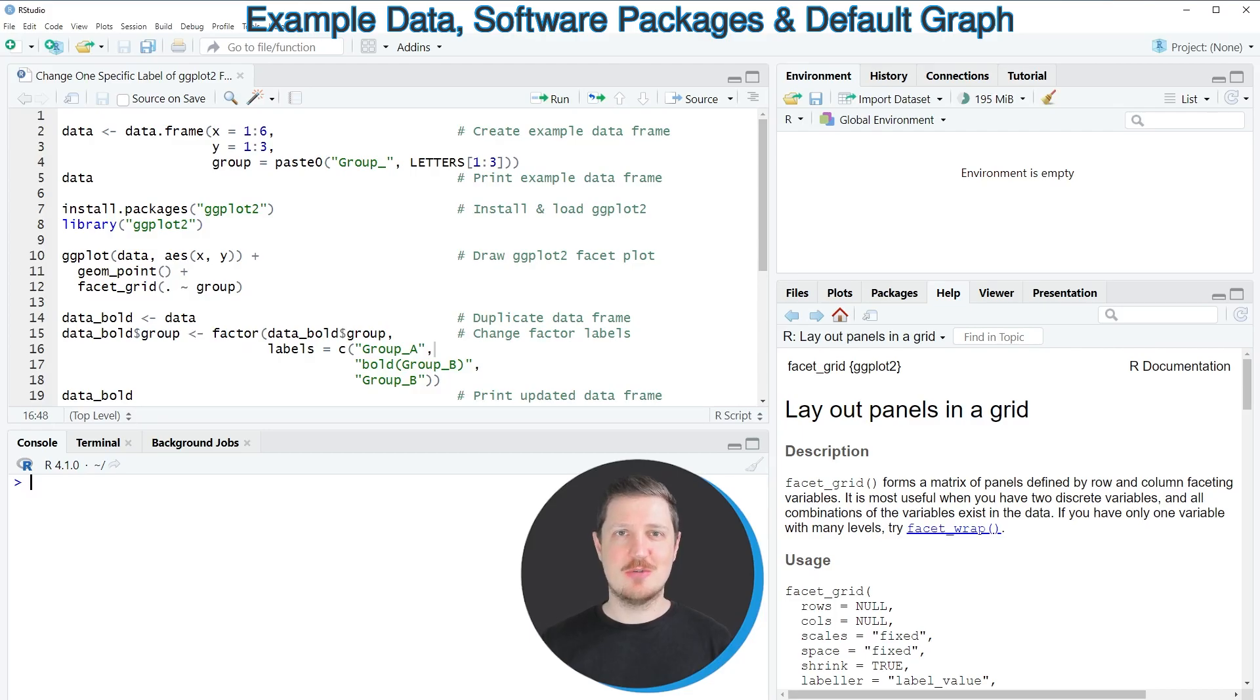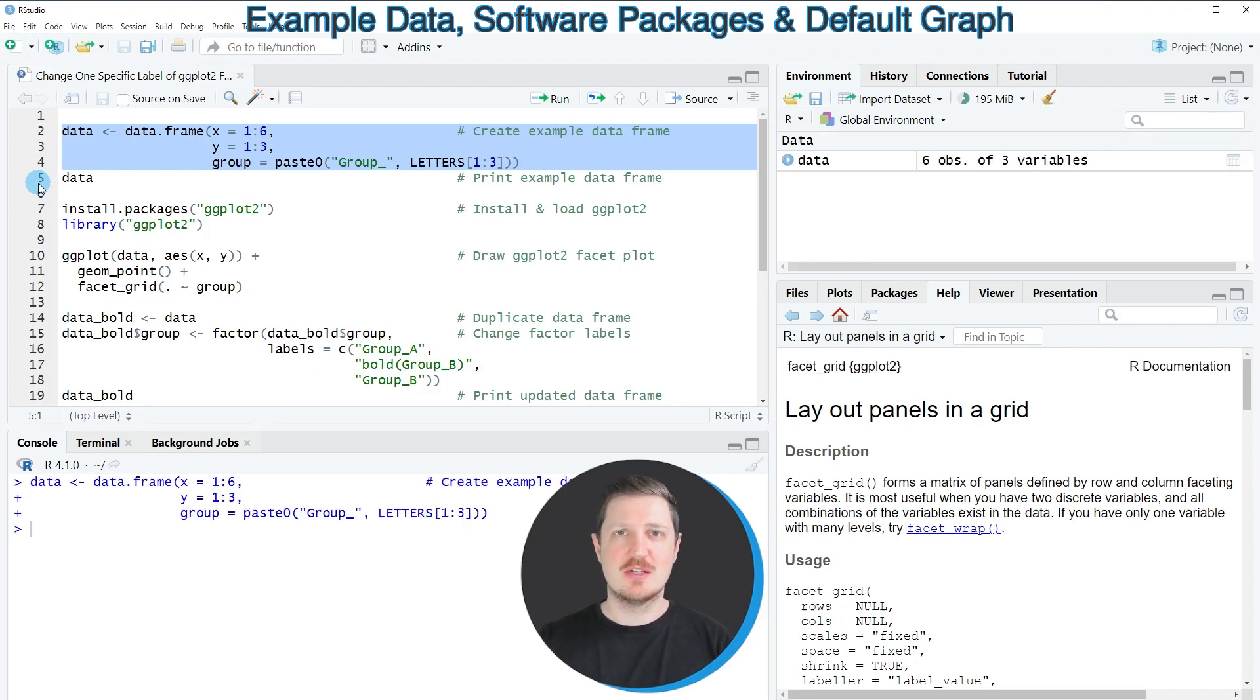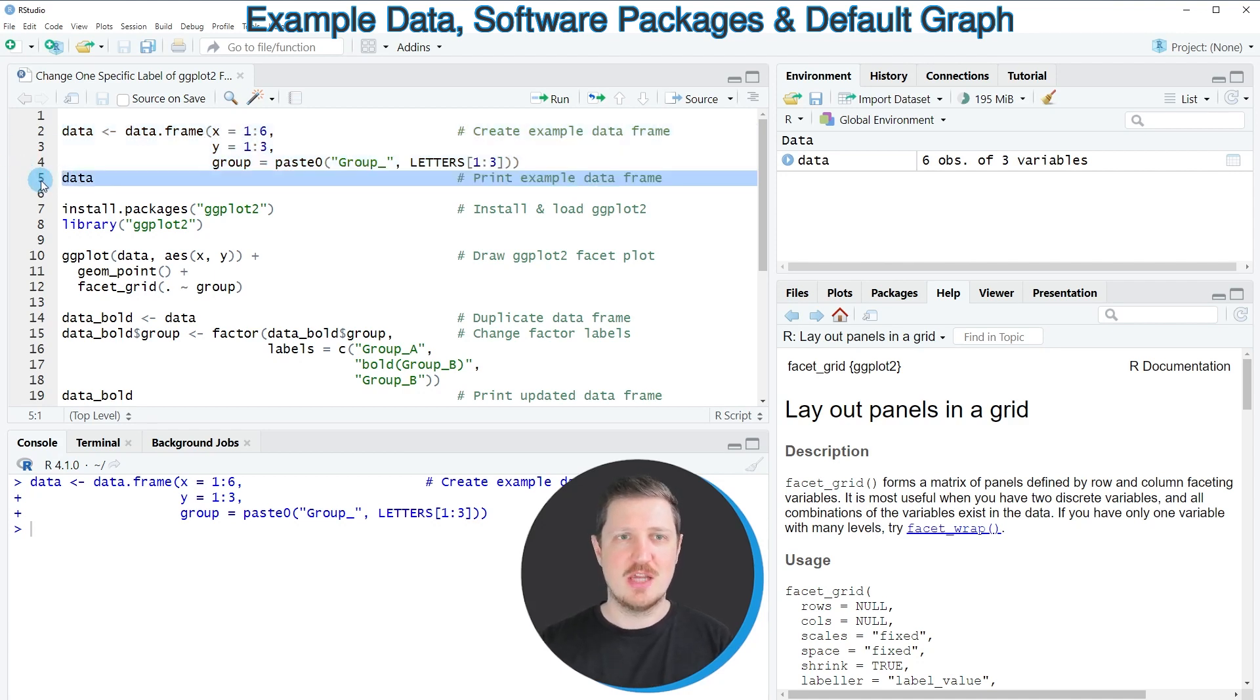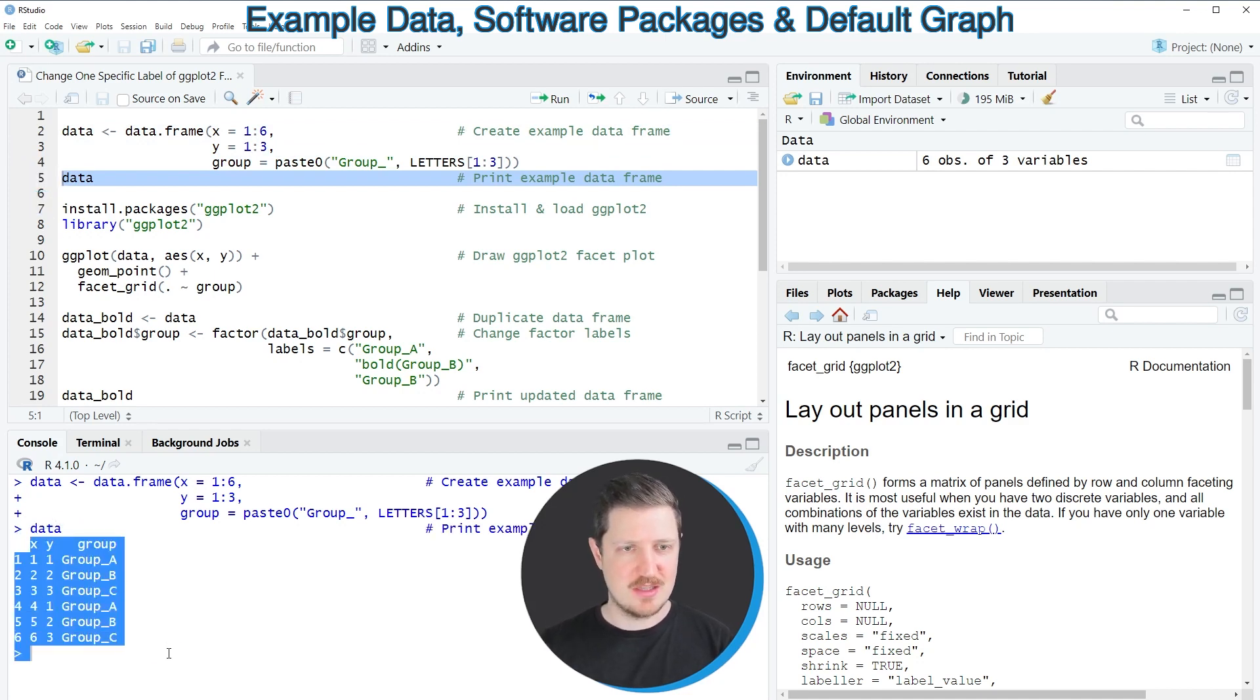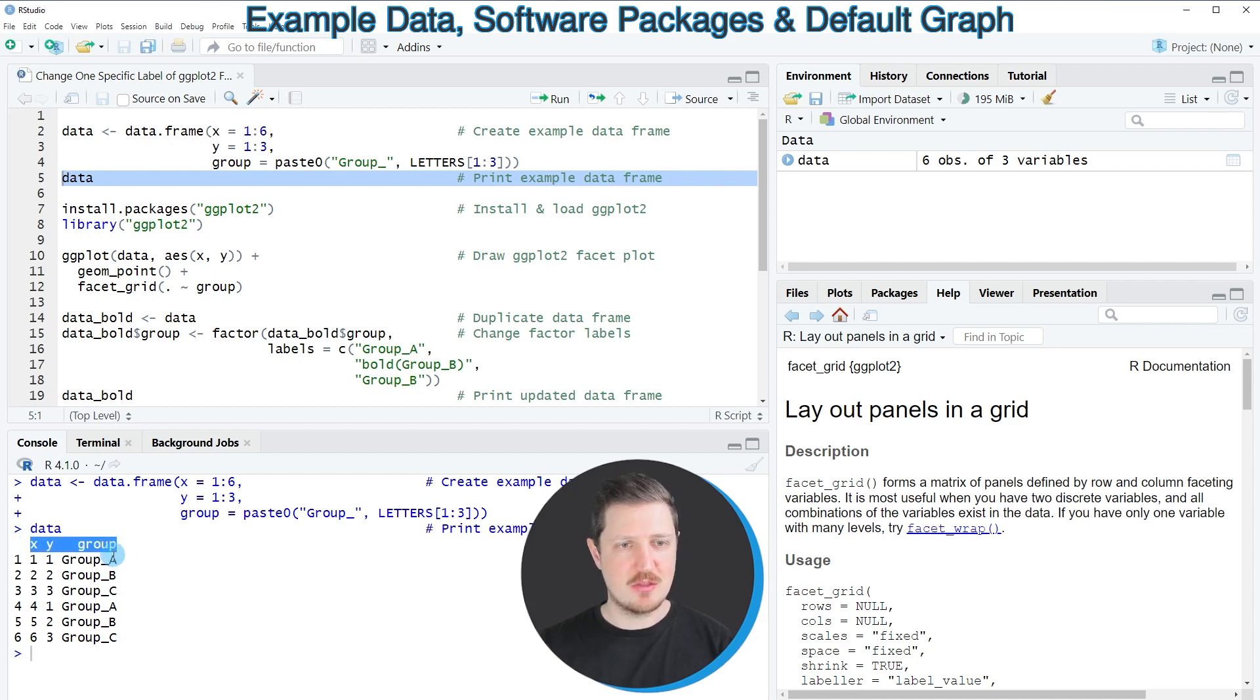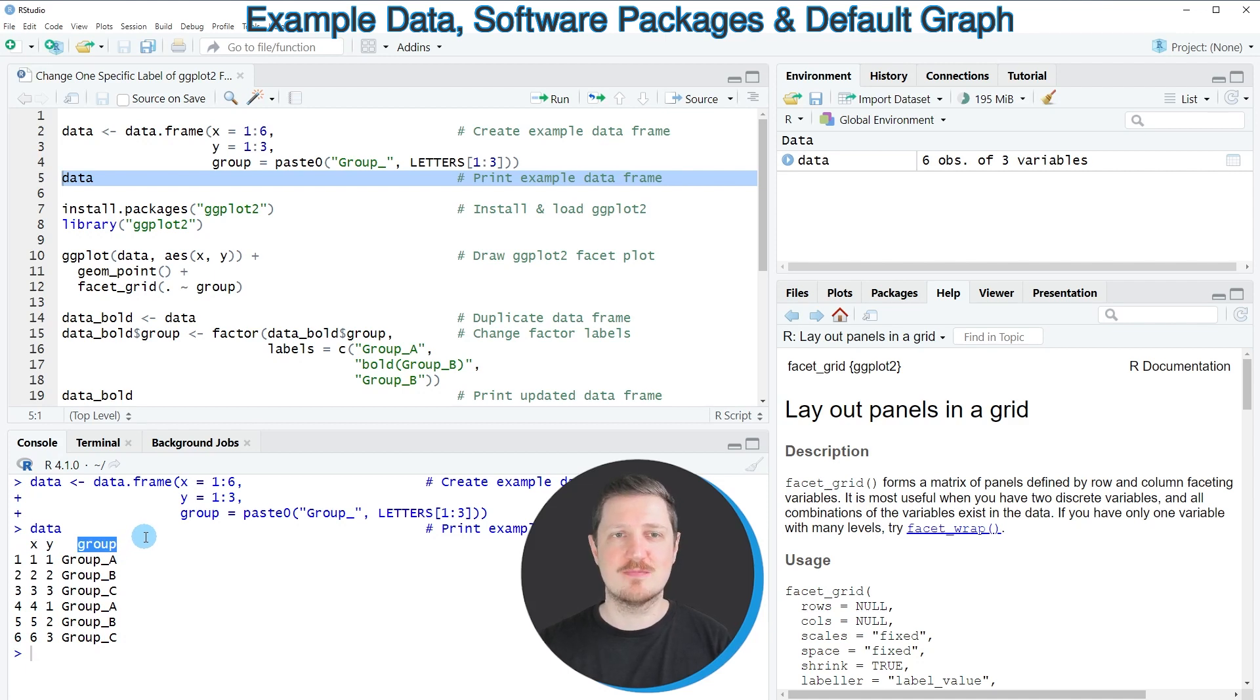In this video I will show you an example, and for this example we first need to create a data frame as you can see in lines 2 to 4 of the code. So after running these lines of code, a new data frame called data is appearing at the top right, and we can print this data frame to the bottom in the R studio console by running line 5. Then you can see that we have created a data frame containing six rows. This data frame contains three columns, whereby the first two columns x and y contain numeric values and the third column is a group indicator.